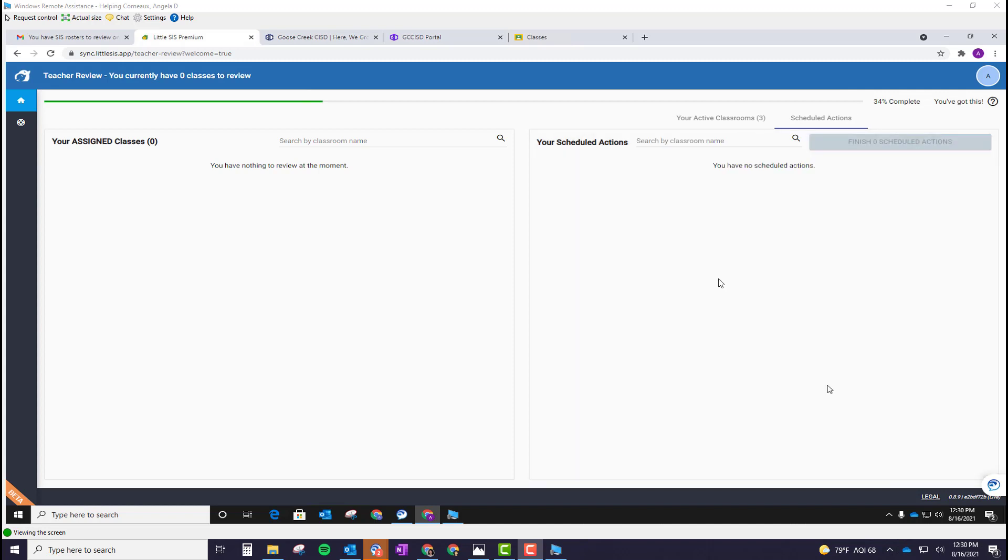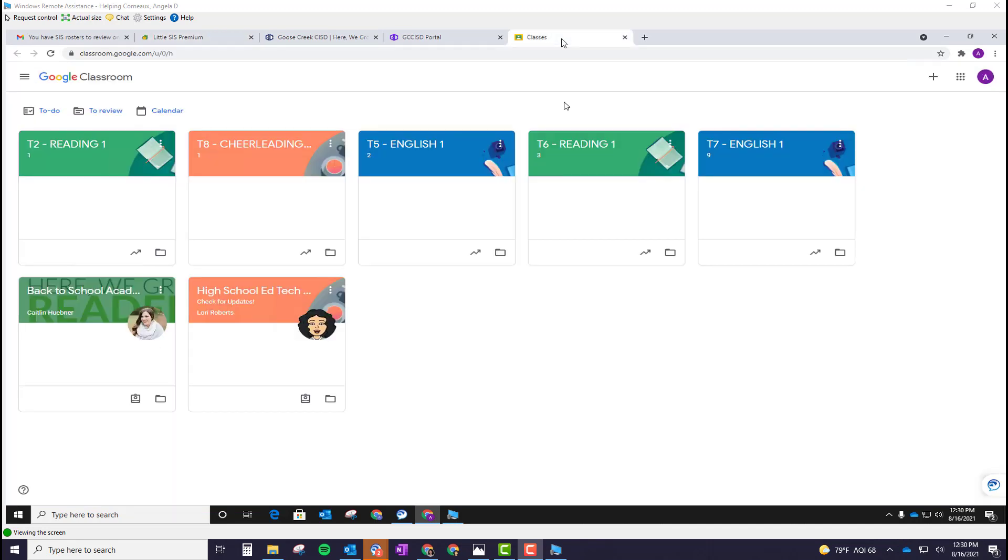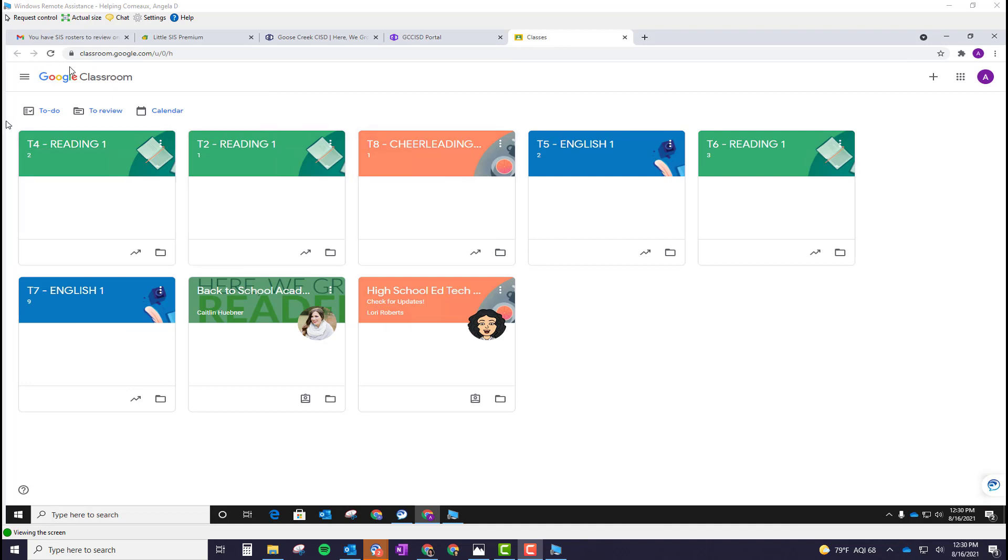This will then complete the merges and create any new Google Classroom classes or merge the assigned classes with your existing Google Classroom classes.